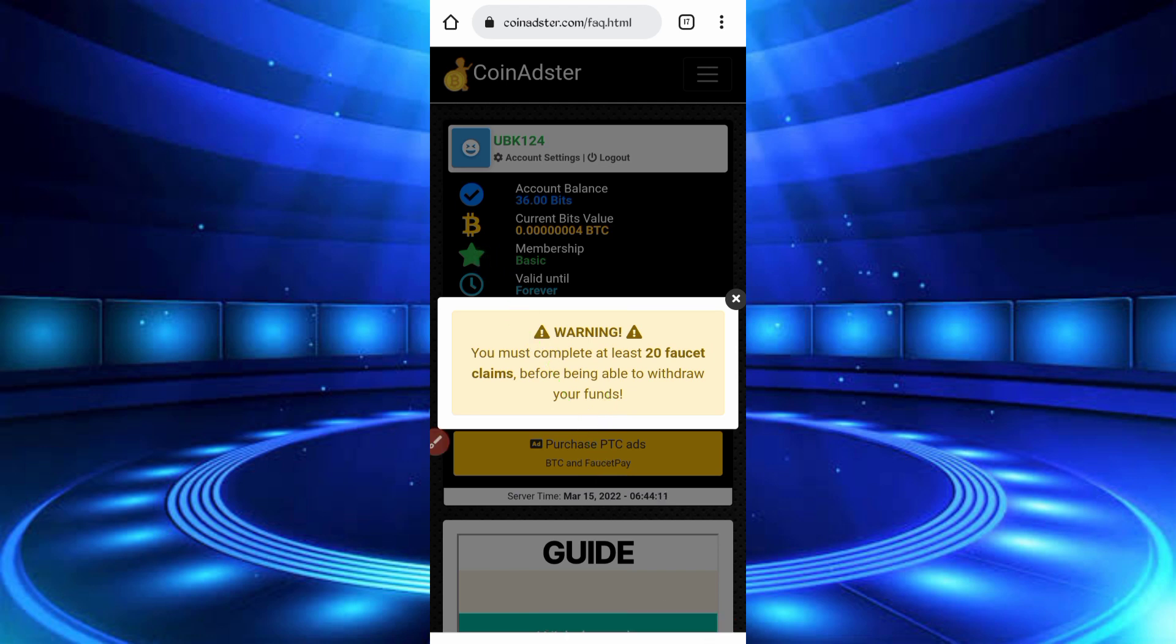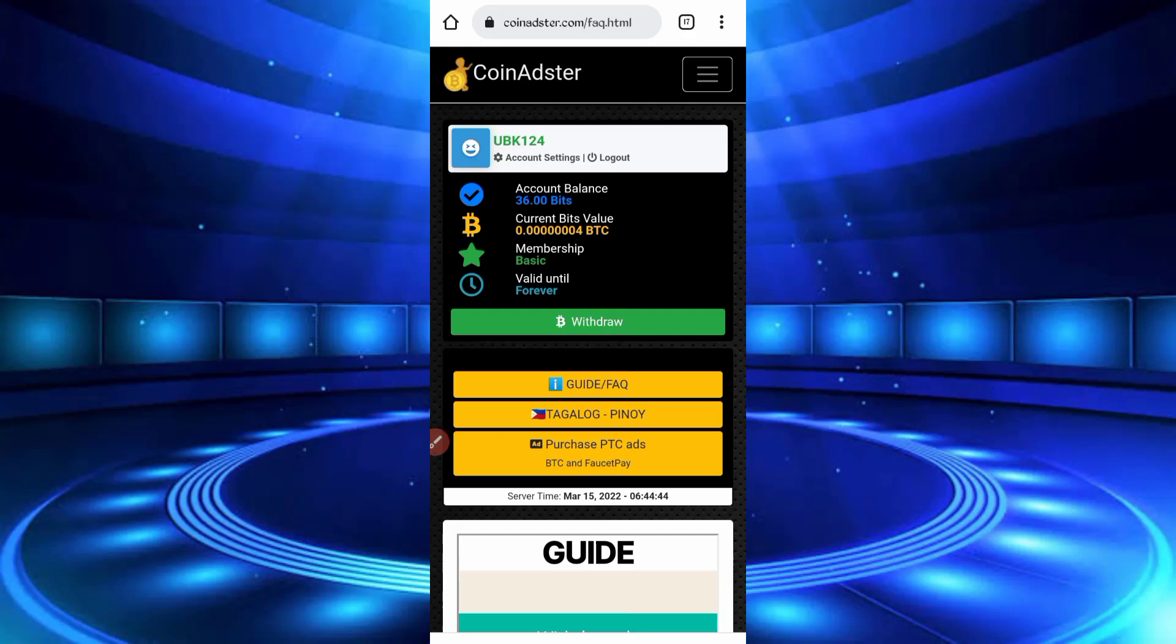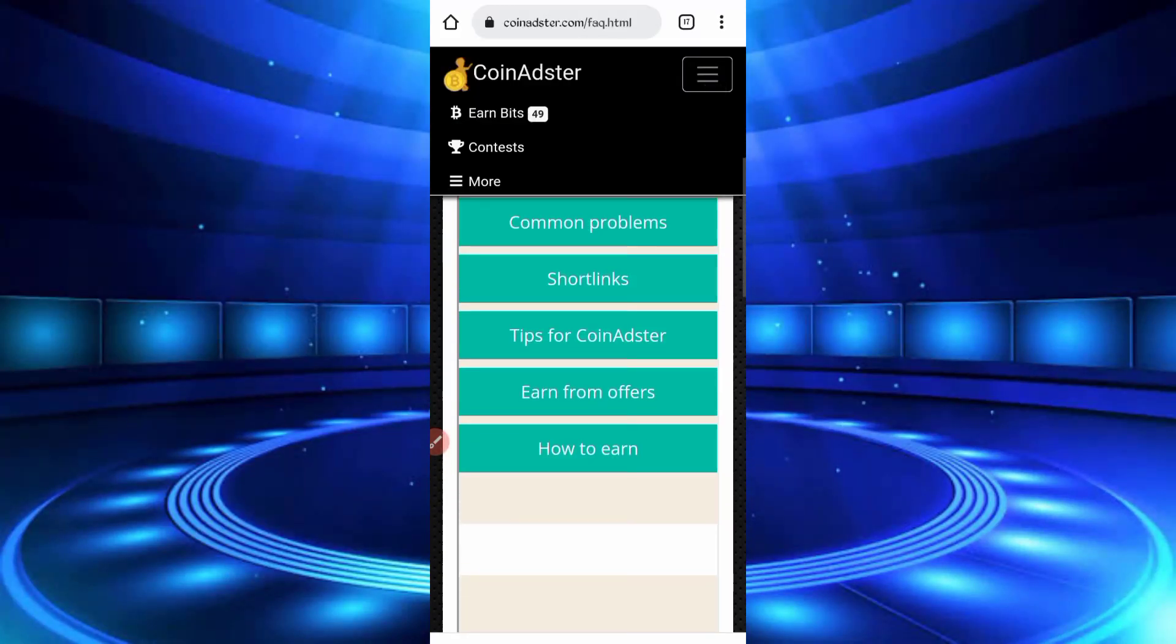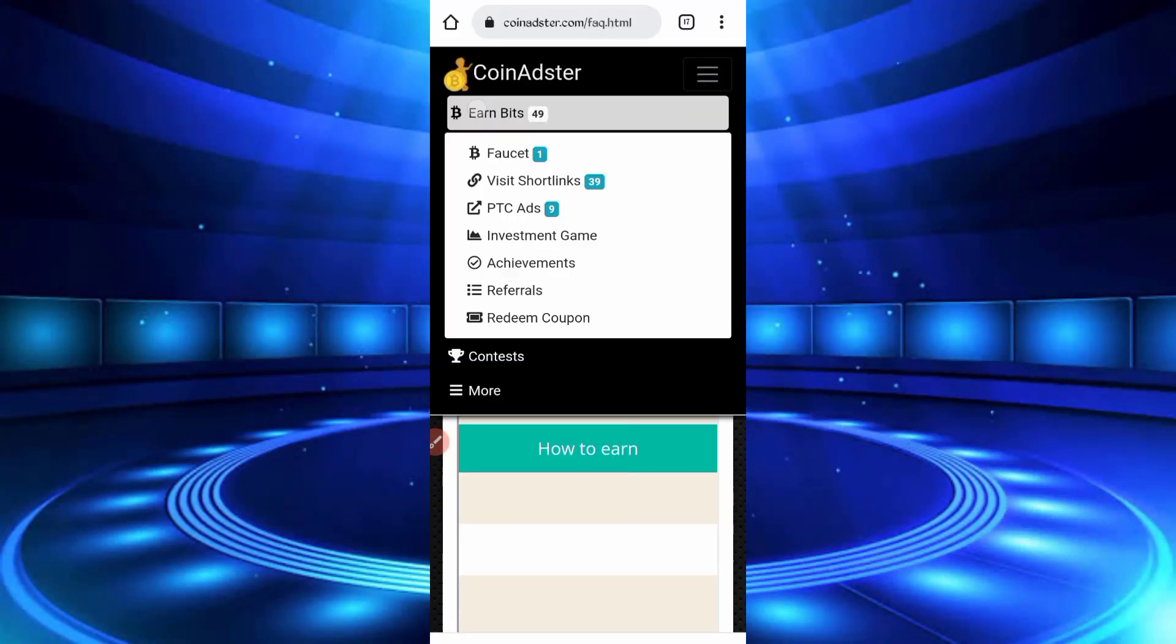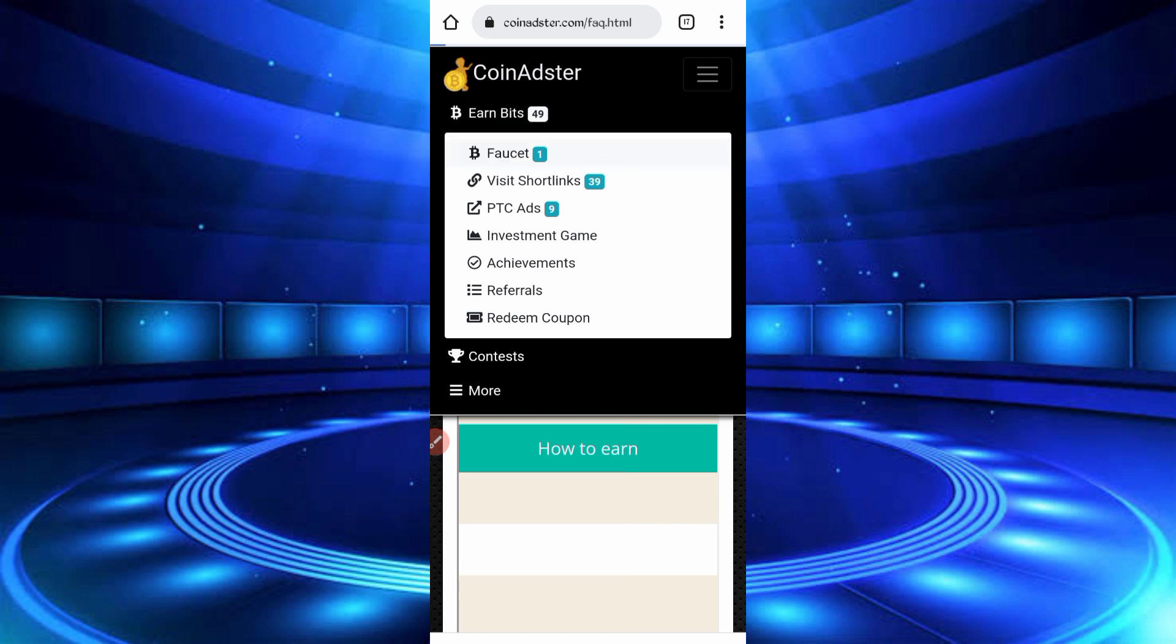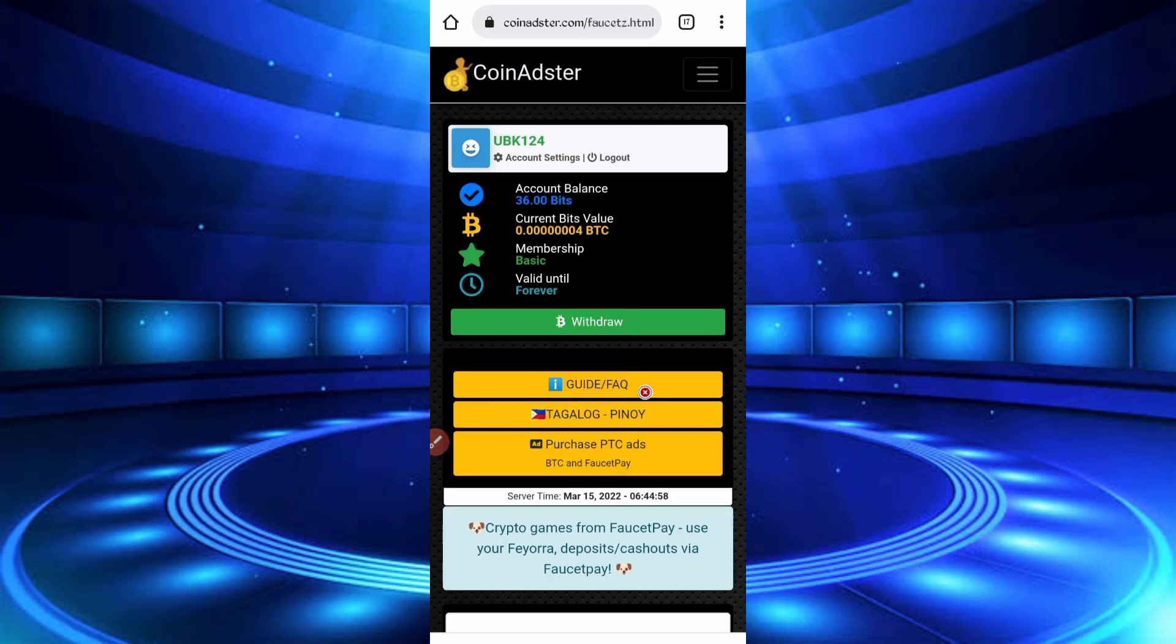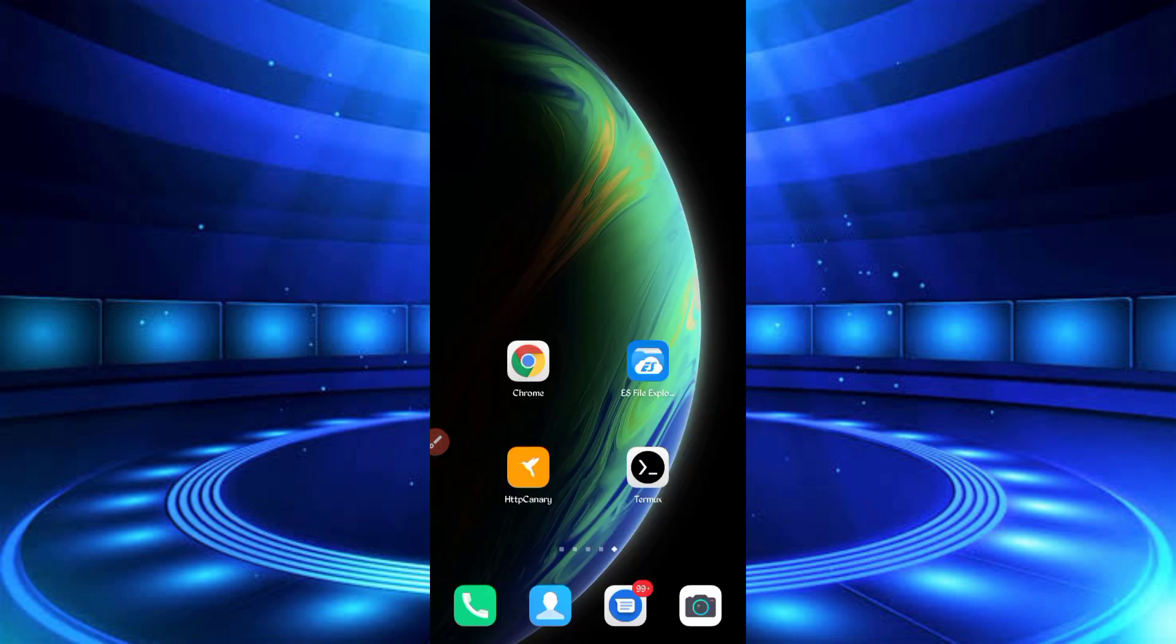So now we will run auto faucet in Termux. So now you have required script file S3 file, link in description, you can go from there then download the script file. Click on script button, will be downloaded. After download the script, open your file explorer APK.